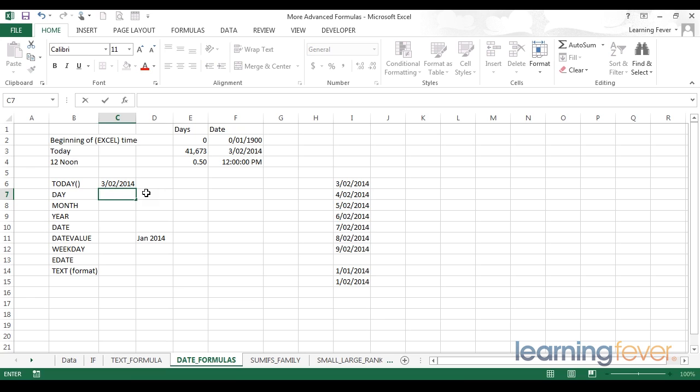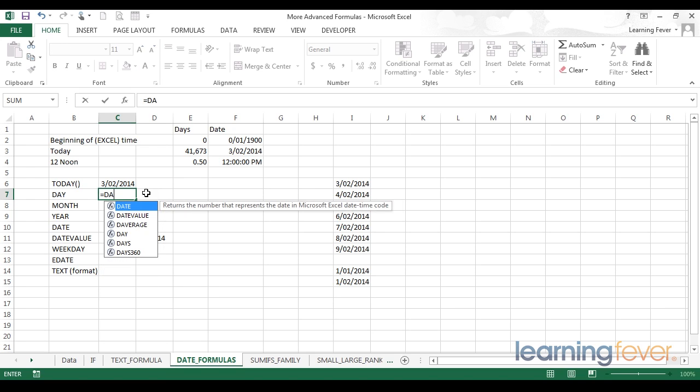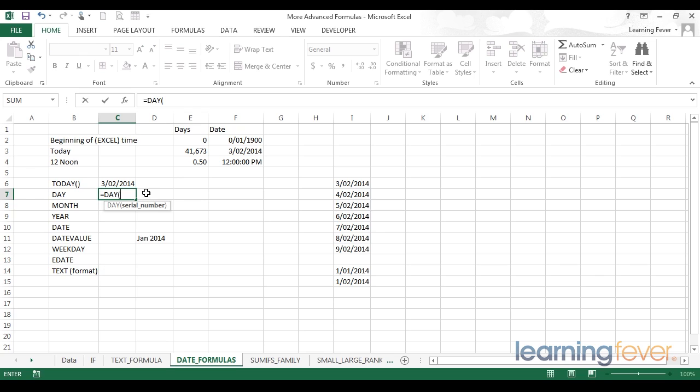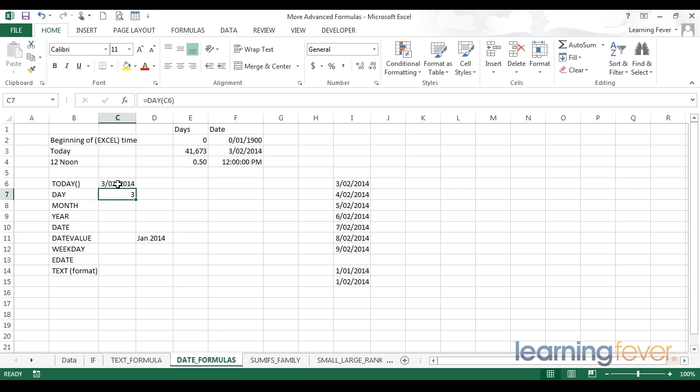The next three functions are day, month, and year. These functions will enable us to pick different elements out of a date. Using the day function, I'll be able to find what day of the month it is within the current month, or any other selected month. To use it, I start with the equals as always, type day, open the brackets, and then provide the serial number. The serial number is nothing to worry about. Excel is just asking for a date, either in date format or in raw numerical format, which it would refer to as a serial number. In this case, I'm going to point my day towards today's date, close the brackets, and I will see that Excel returns the number 3, because we are currently on the 3rd of February 2014.